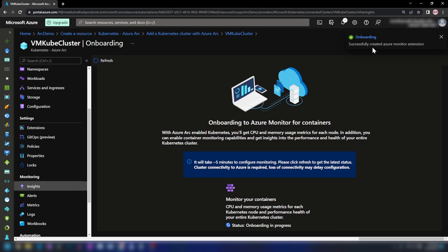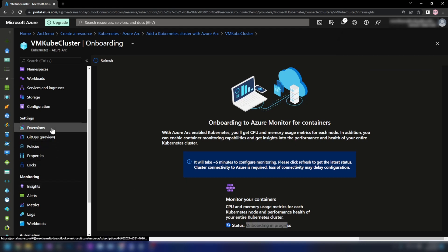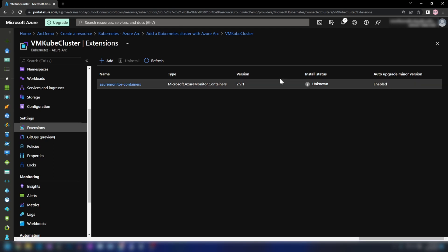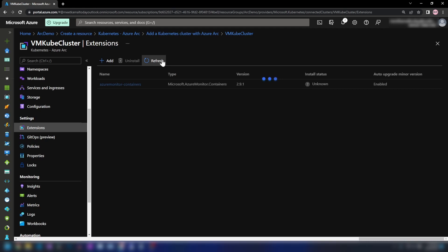We have successfully created the Azure Monitor extension. The status is 'Onboarding in Progress'. If I go into Extensions, you can see that an extension has been deployed into my Kubernetes cluster and the install status is 'Unknown'. Let's wait a couple of minutes and come back when it's ready.